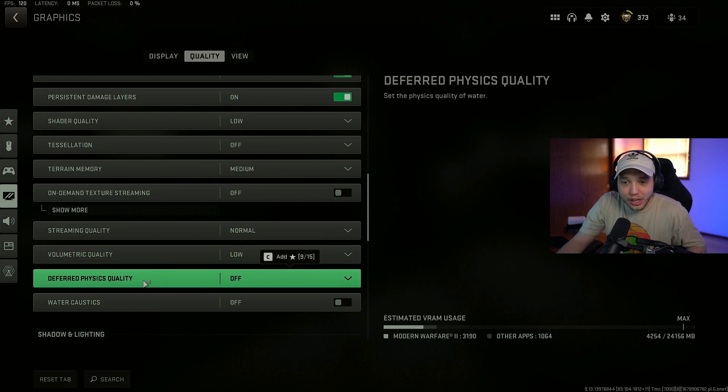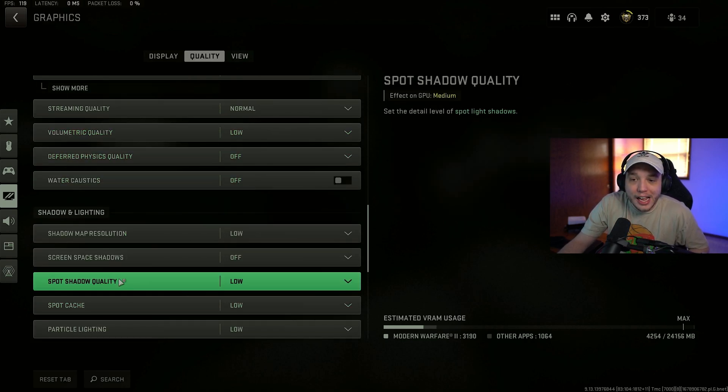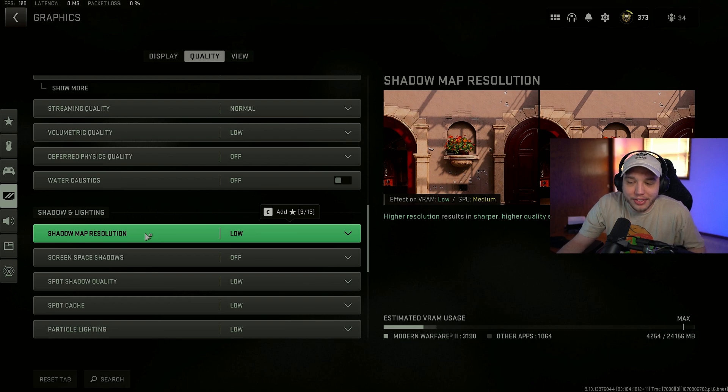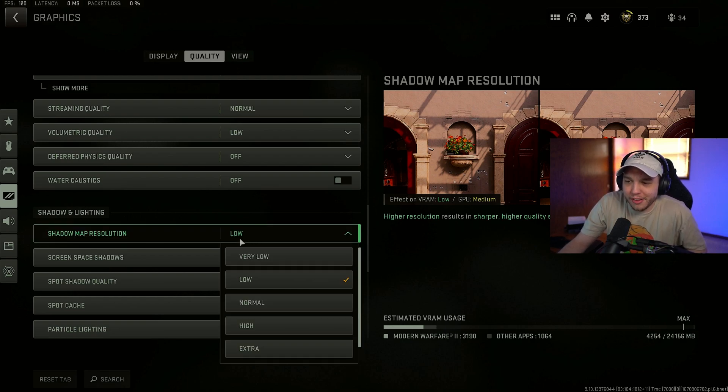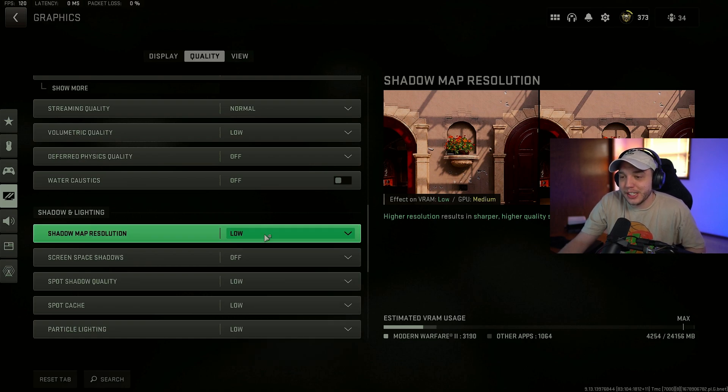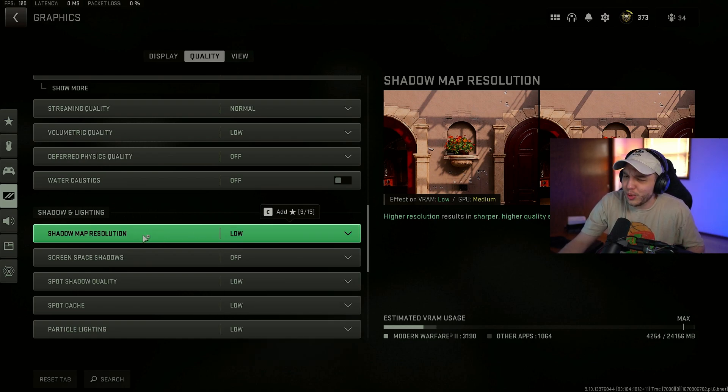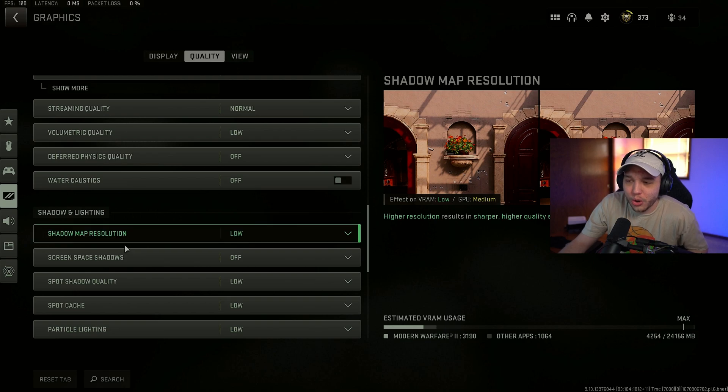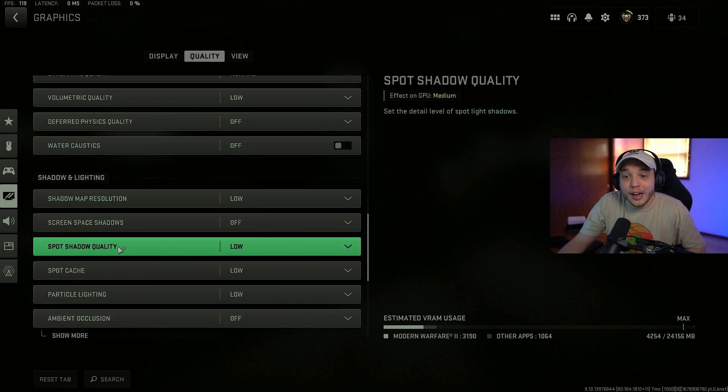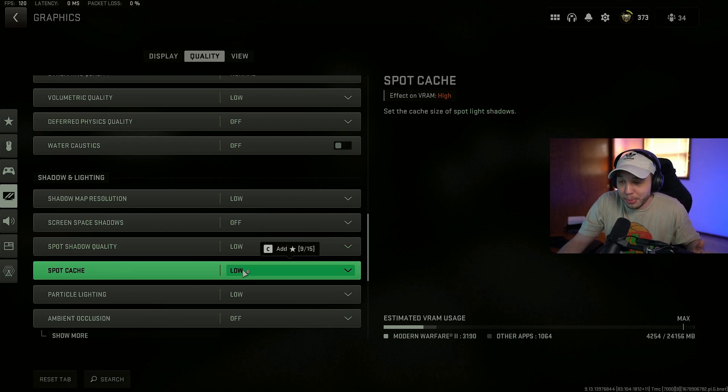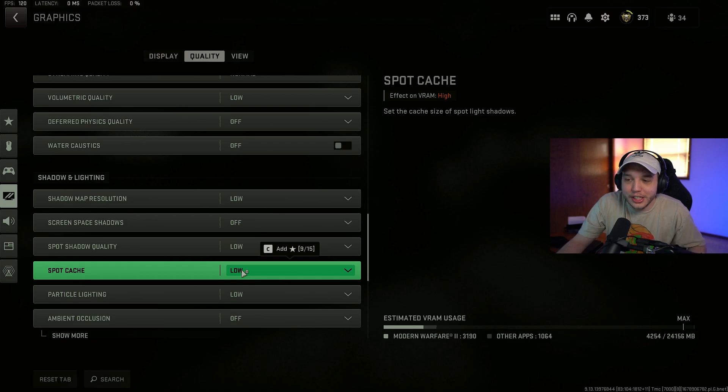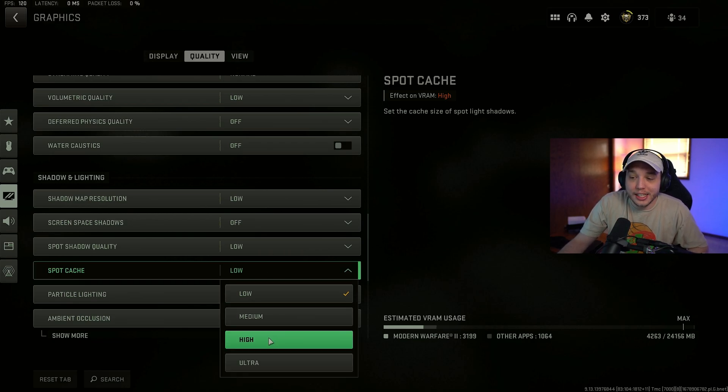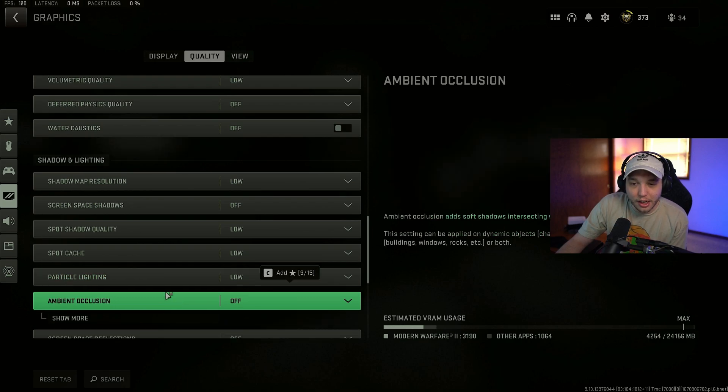Deferred physics quality, off. Water caustics, off. And then shadow map resolution, we have this set to low. There's really not much of a difference in terms of FPS going from very low to low. But there's a pretty big difference in quality of how the shadows look. So I'd recommend using low over very low. Screen space shadows, we have turned off. Spot shadow quality, low. Spot cache, I have set to low. But if you are experiencing a lot of stutters or hitching in your game, try setting this to higher ultra. Particle lighting, set to low.